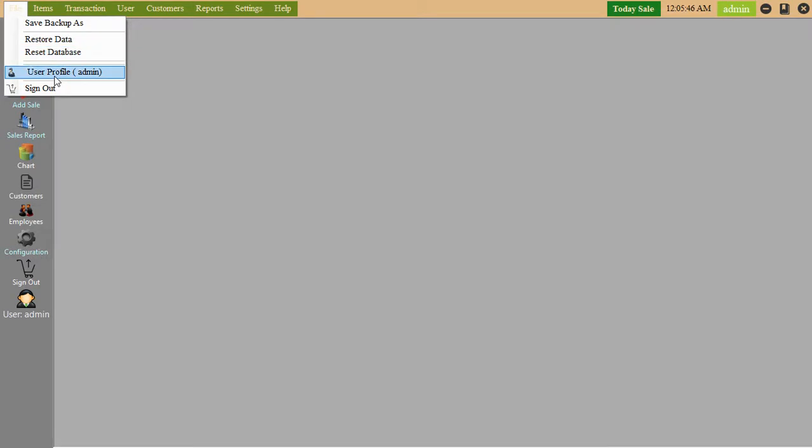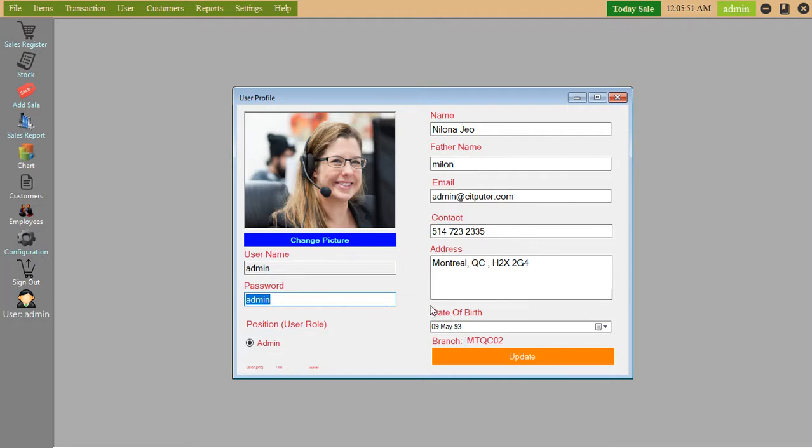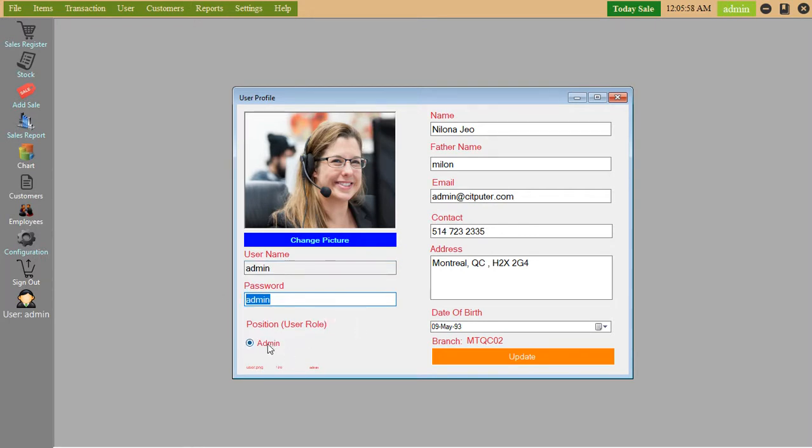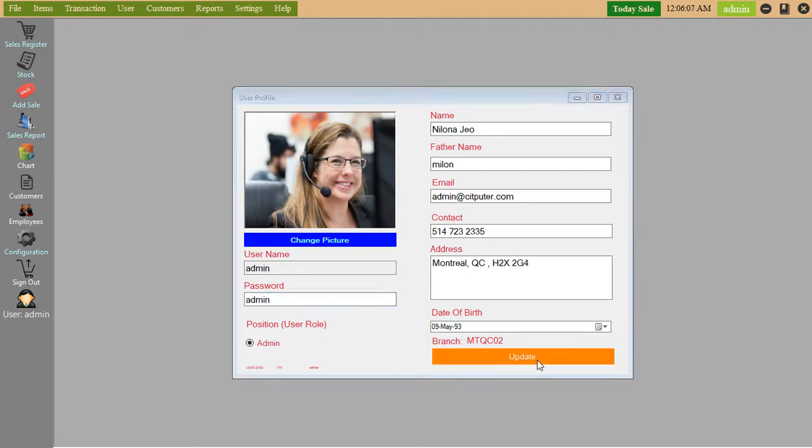User profile admin - you can change admin details from here. Here's username, password, admin, other name, email, contact, like that.